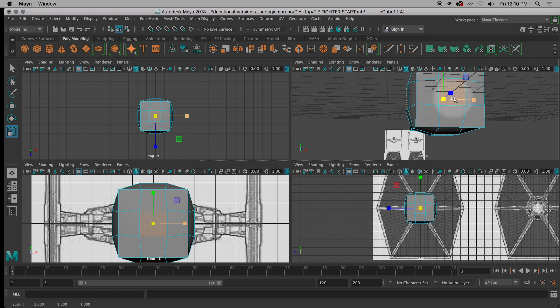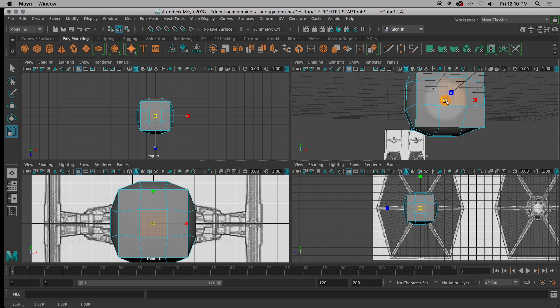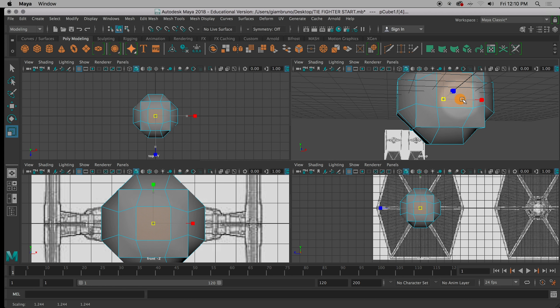It reminds me of those origami boxes — you guys ever make those origami balls? You can fold paper and it kind of becomes a cube, but then you blow really hard and it kind of becomes a ball. This is what it reminds me of. So I push this out, not too far — you don't want it looking rectangular, but you want to kind of push it out here.